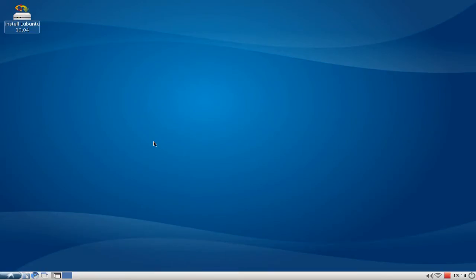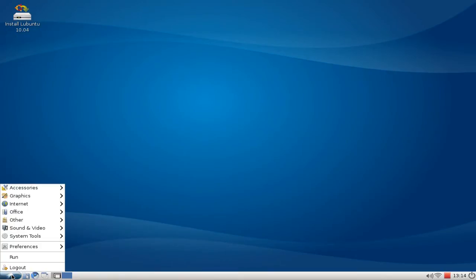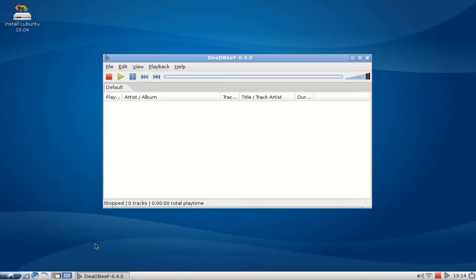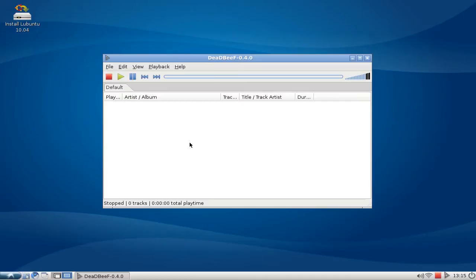Right after this you can find DeaDBeeF on the menu, Sound and Video, DeaDBeeF. This is the normal interface how it looks like. It starts very fast and looks very clean, cool and nice.